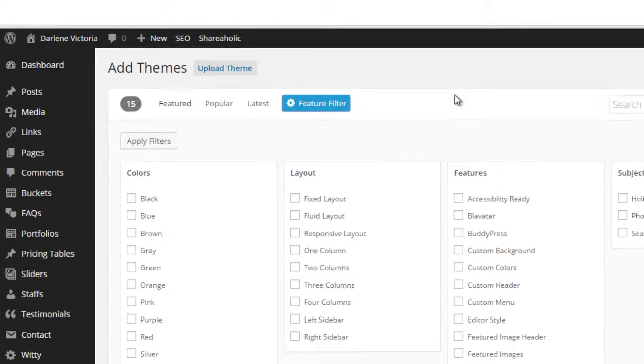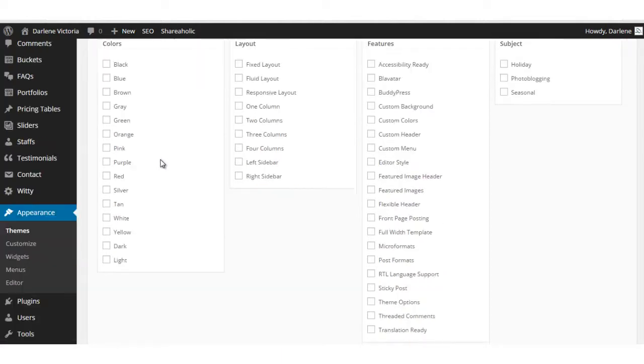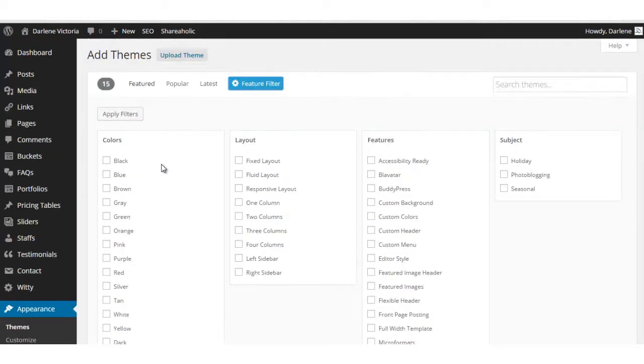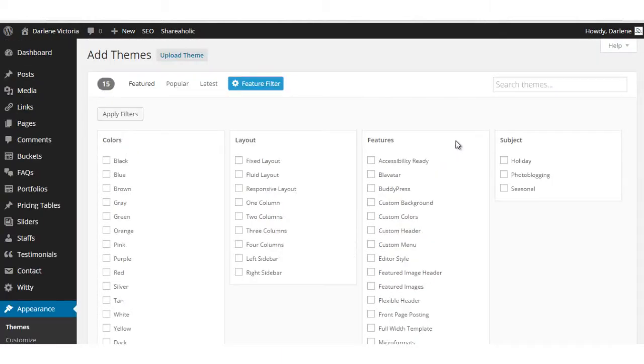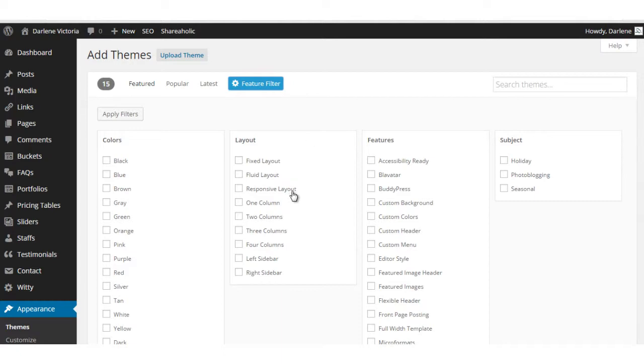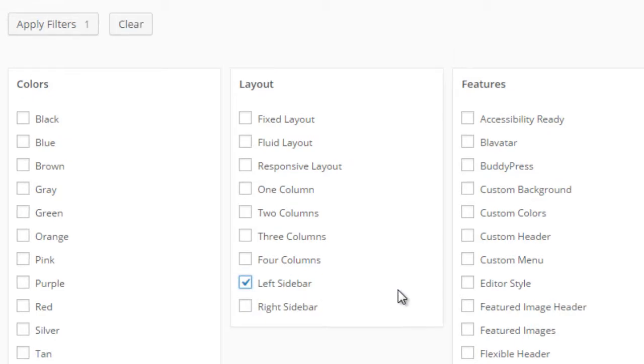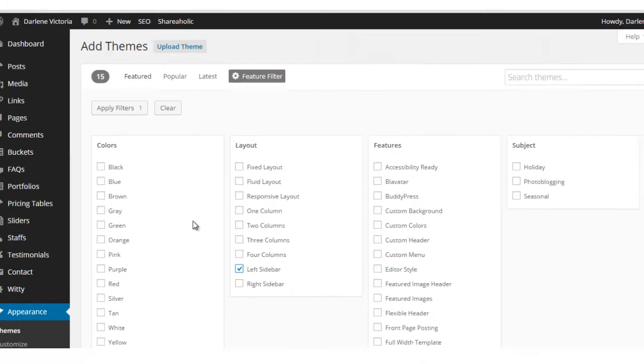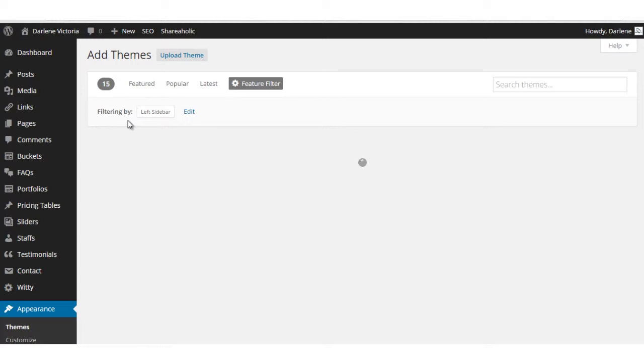I'm going to go ahead and do that. You can select specific colors, layout, other features, and the subject. For this example, I'm just going to say let's say I want a theme that has a left sidebar. Right sidebars are so common, let's go with left this time. So I'll click left sidebar, then apply filters.